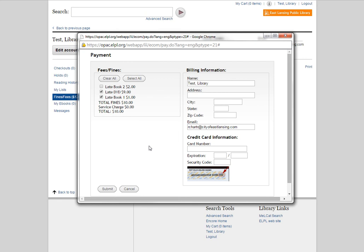And the third screen will pop up and this is your receipt screen. It shows you what you paid and it gives you the option to print that screen if you want to. But again, if you've already included your email address, the two screens before that exact screen will have been sent to your inbox. So there's no need to print if you don't want to, but you can if you do.